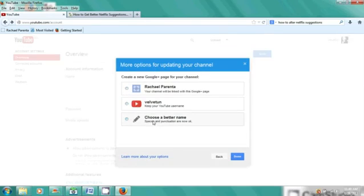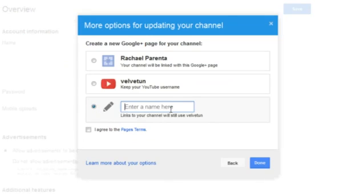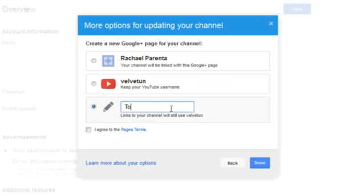I can choose a better name, so I'll click on that and I'll enter a name such as Too Many Secrets.